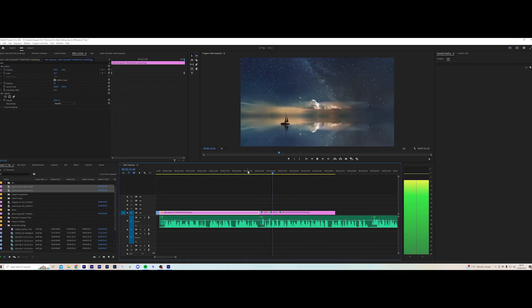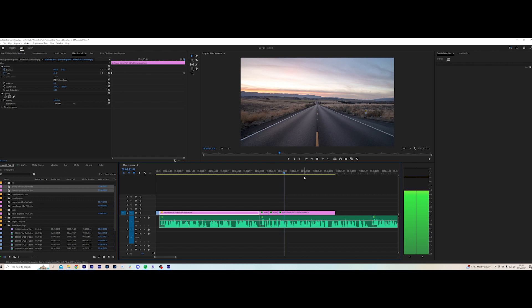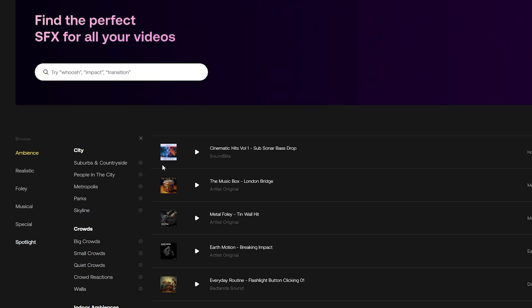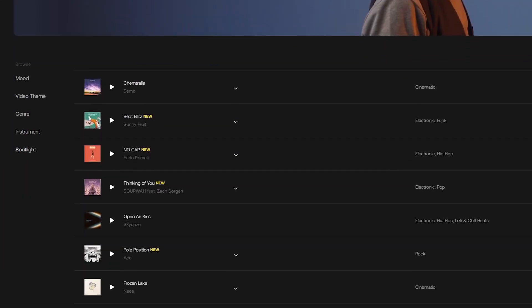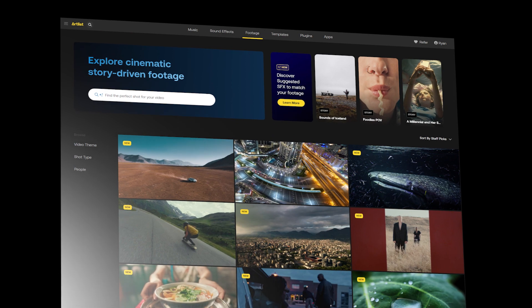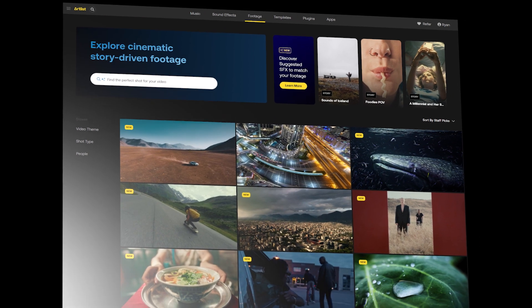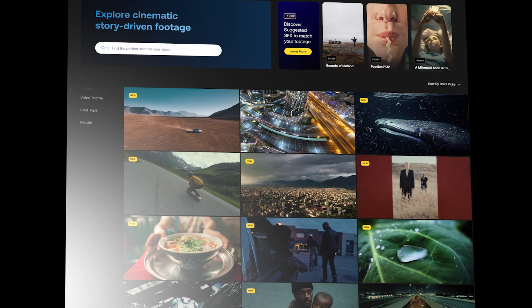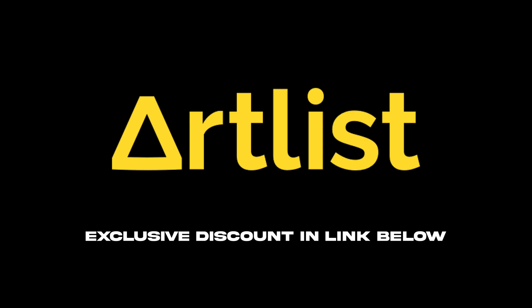You might need to scale in a little bit on the new image. And by the way, I get my sound effects from Artlist, as well as my music and my footage. I'm a partner with them, so if you hit the link in the description below, you can get an exclusive discount.